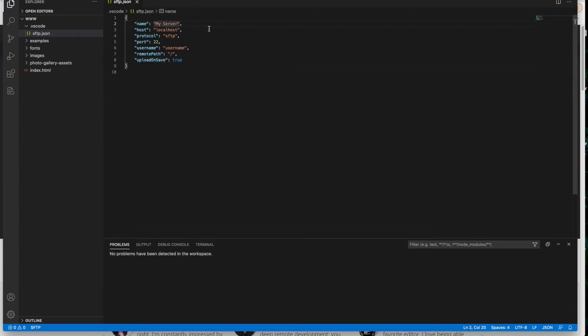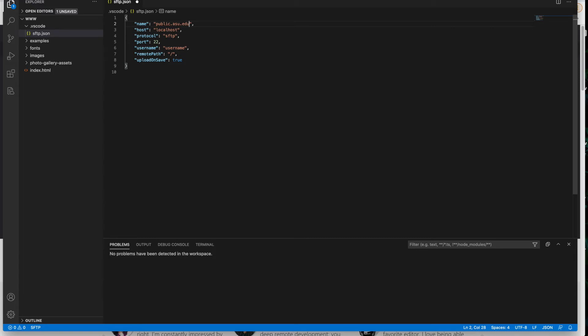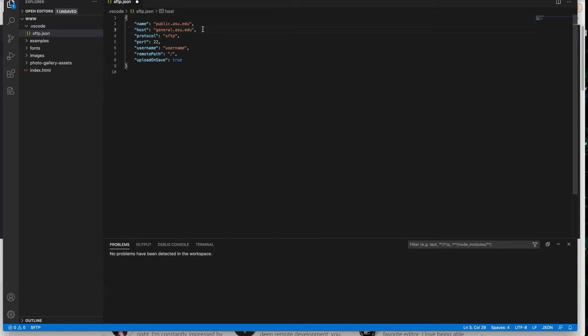So the first thing we want to do is name it whatever we want. Here it says my server. You can literally name this whatever. I like to name mine public.asu.edu because that reminds me which one it is. You could name it my school website. You could name it poopy pants. It really won't matter. It's just the name that you need to remember what space this is. Then we're going to jump down to the next row where it has the host and the host name that we want to put in the parentheses is general.asu.edu.